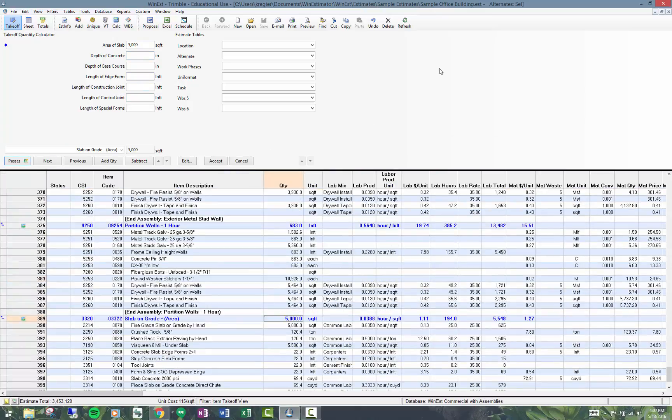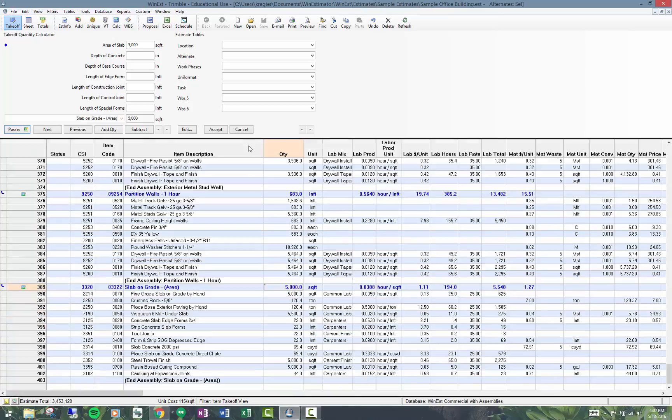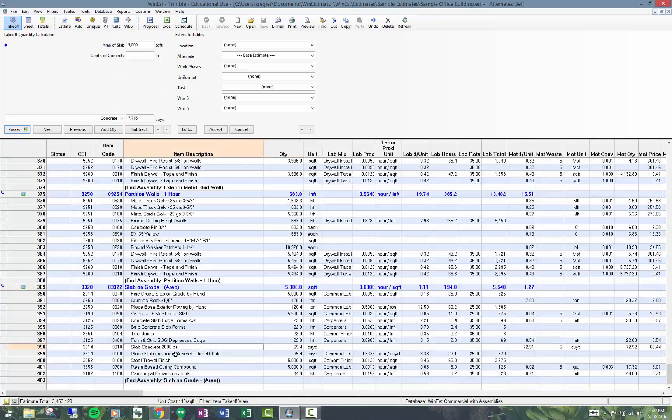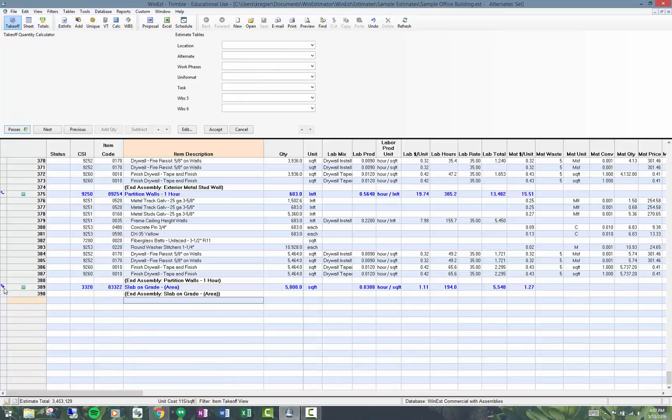Also when you did the takeoff, you may have selected a number of specification variables. So if you did this slab assembly takeoff at some point, you may have chosen slab concrete 2000 psi.